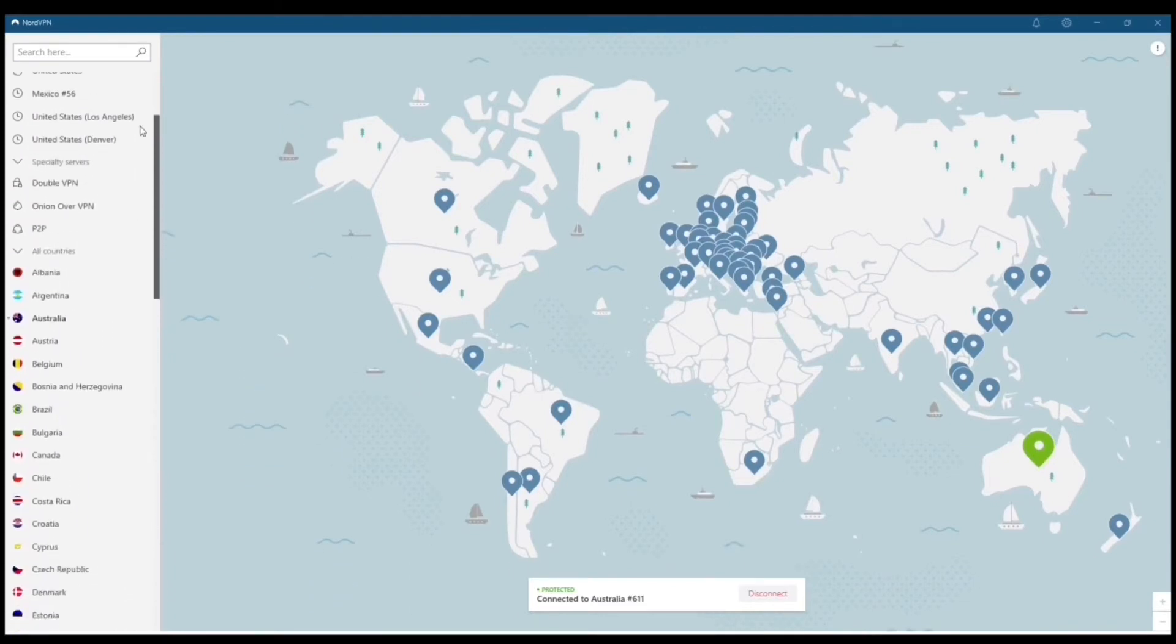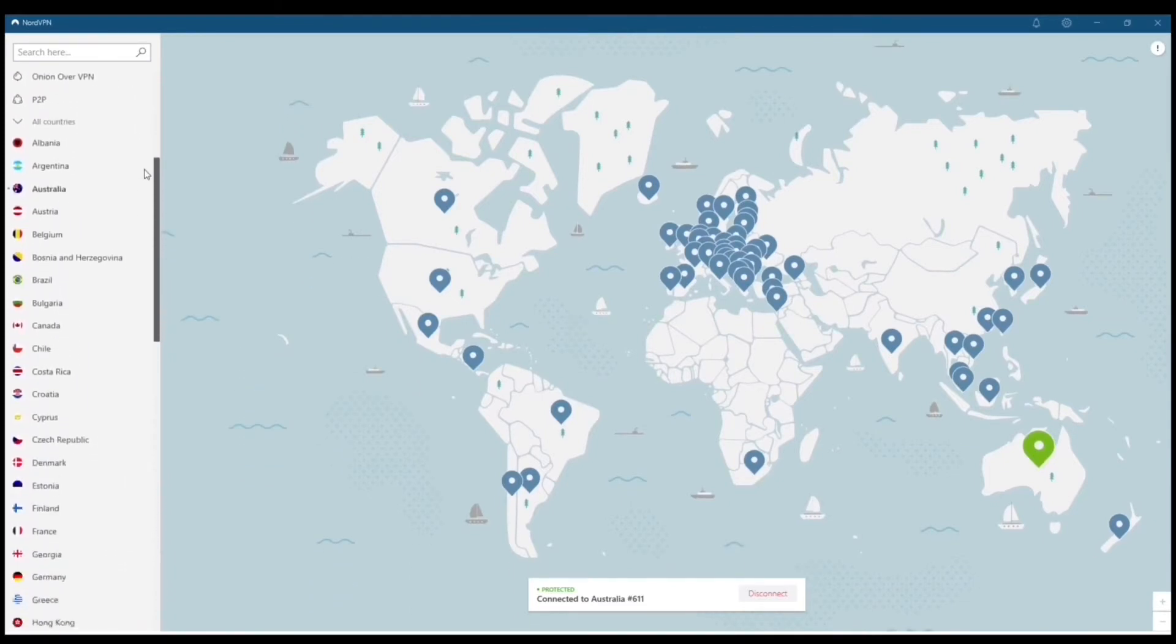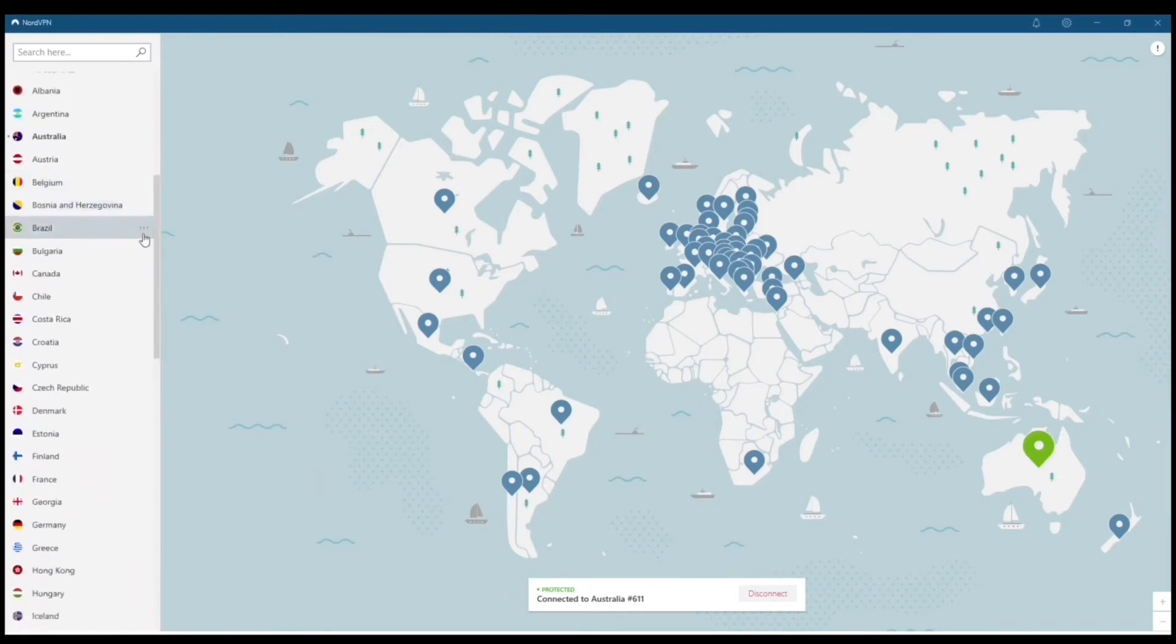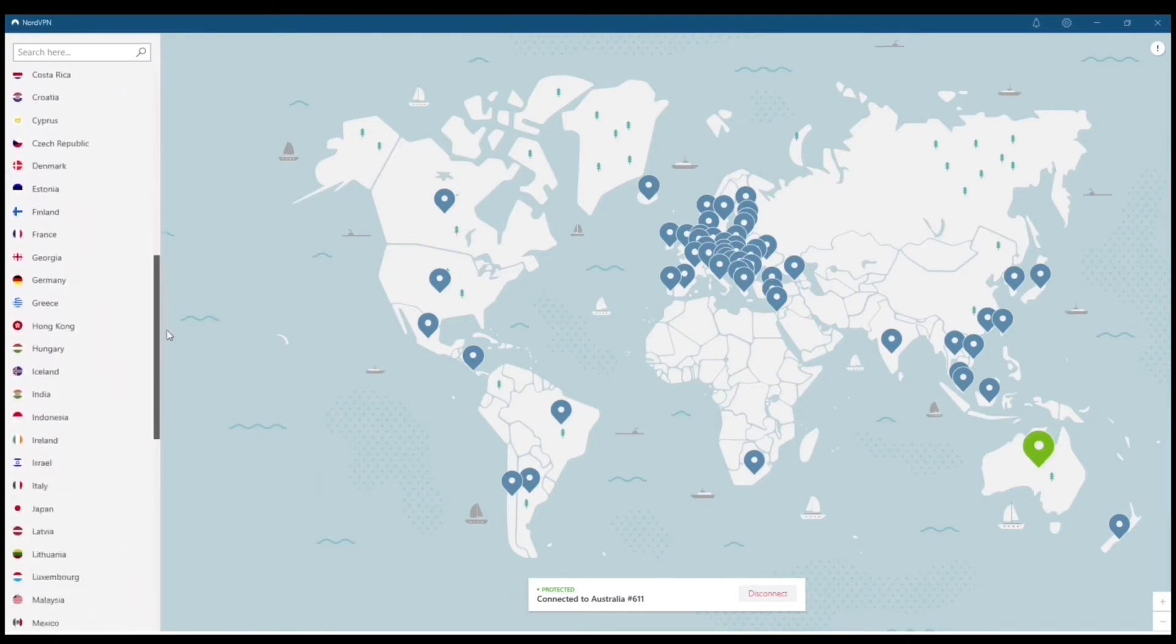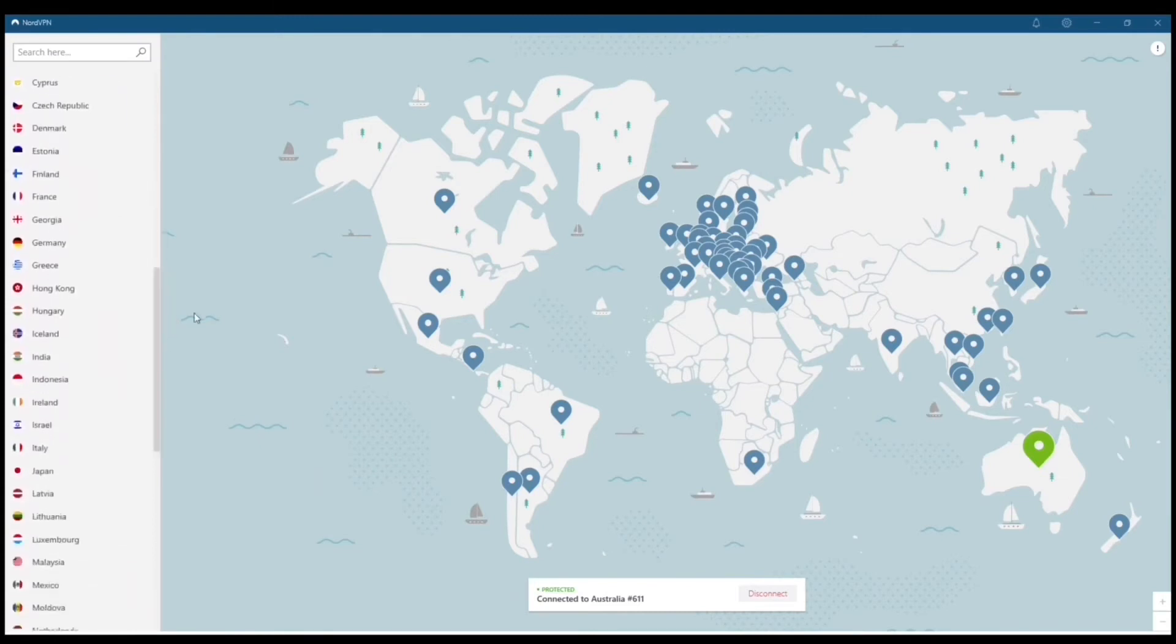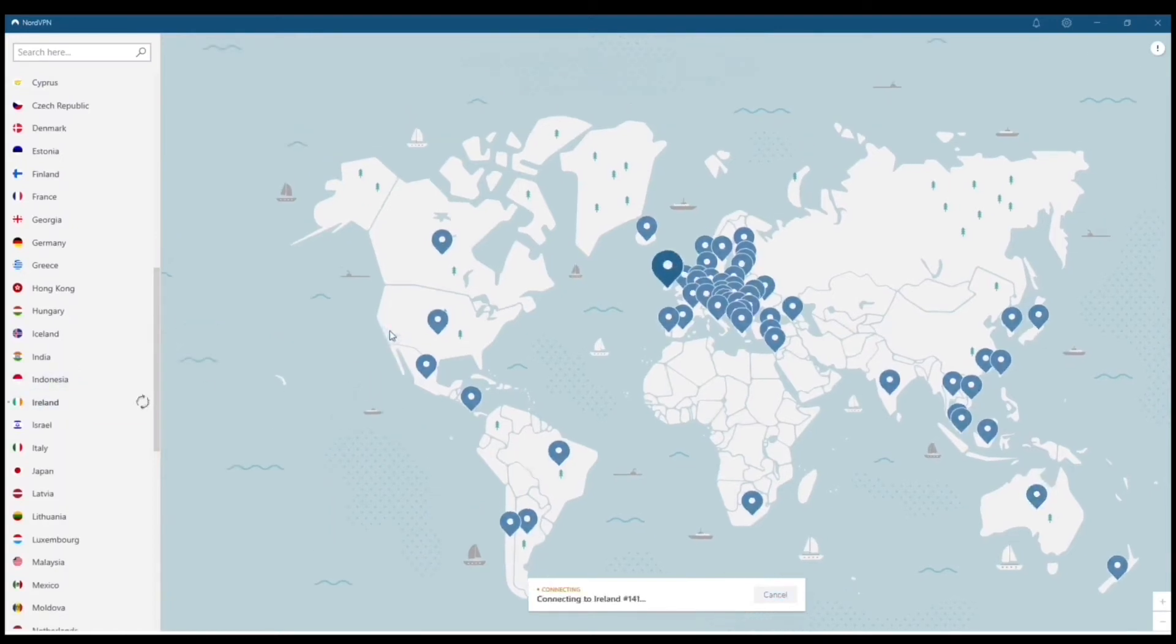Now, Nord is top rated. I mean, it's probably like top three out of all the VPNs out there. And of course, you can just browse for different countries, locations on the left-hand corner of the screen. I'm going to connect to Ireland for you guys.